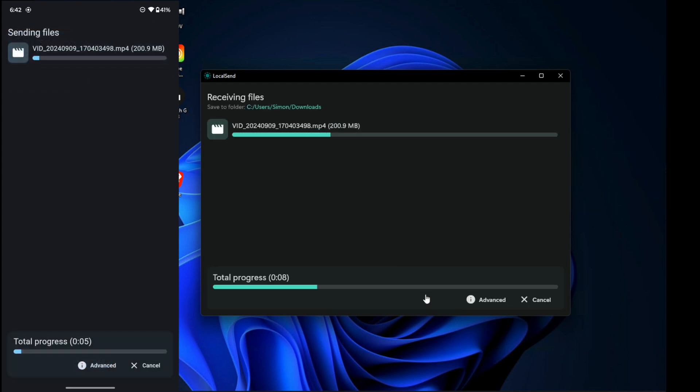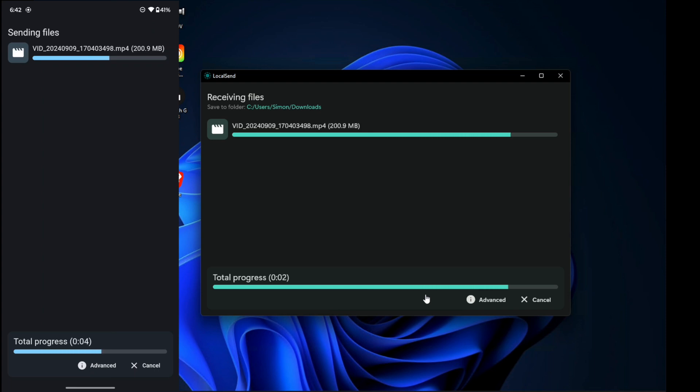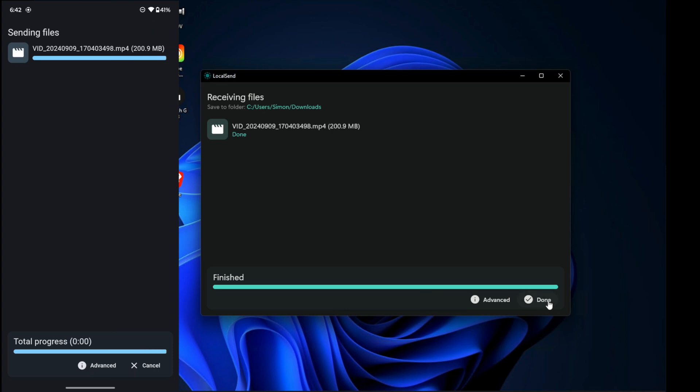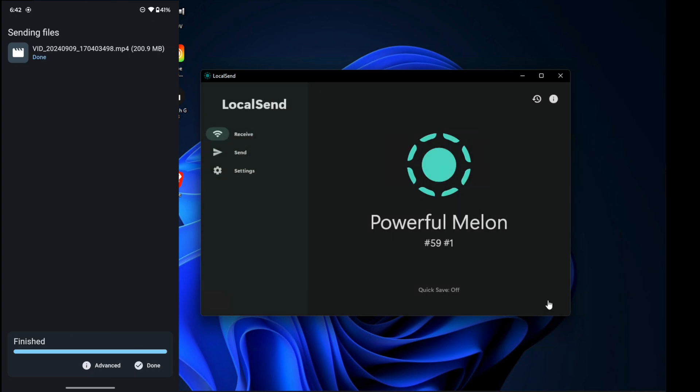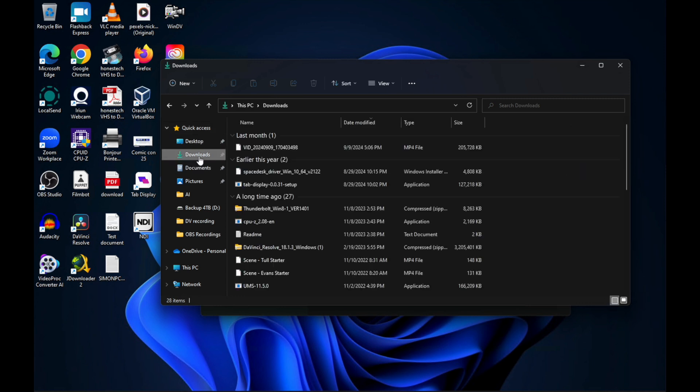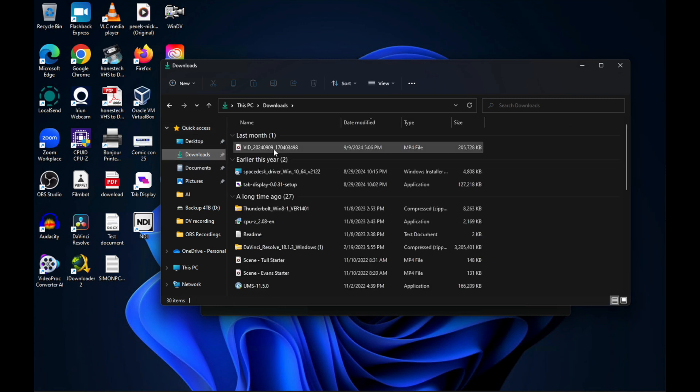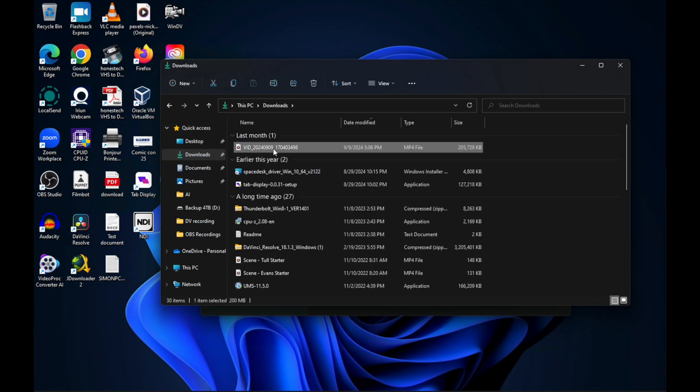Once you press on accept, the transfer will start. And for the most part, the transfer speed were quite adequate. It wasn't really slow. Obviously, larger files does take a few moments to actually finish the transfer. So be patient with that. Once the transfer has been completed, it's going to be located in your downloads folder.